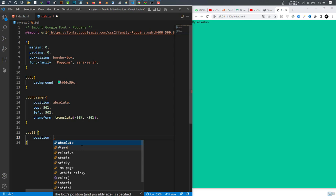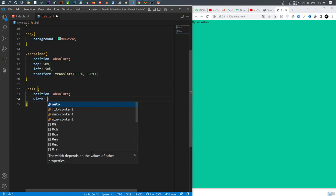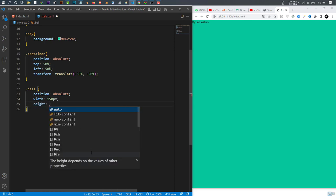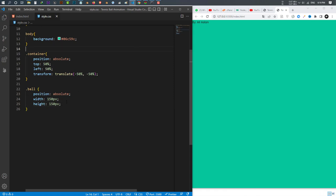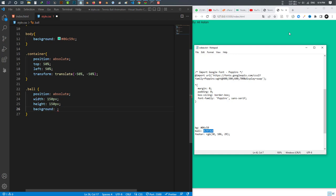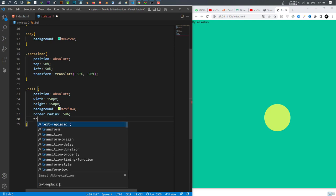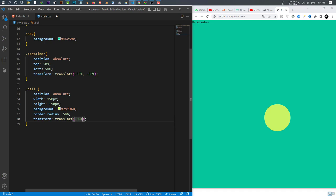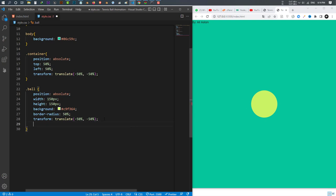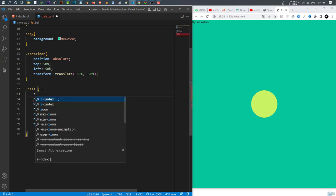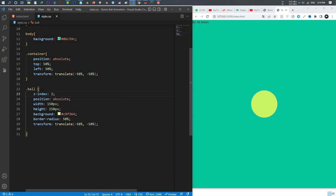I give the ball a position of absolute, a width of 115 pixels and a height of 115 pixels. After that I give it a background color, then I give it a border-radius — I give it a border-radius of 50 percent and it gets the ball shape. After that I transform and translate minus 50 percent, minus 50 percent so it is at the correct center. I also give it a z-index of 2 so it will be at the top of everything.